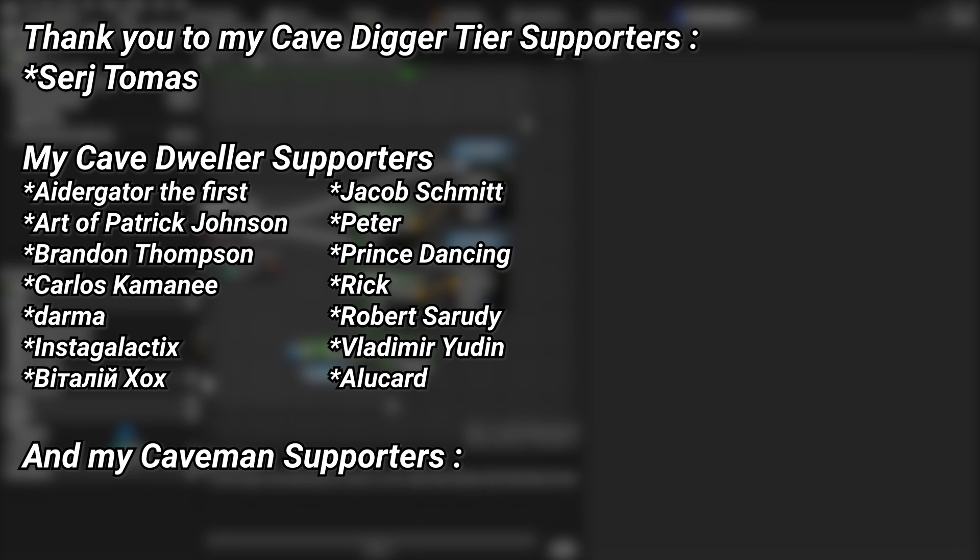And a very big thank you to all of my Patreons. You can see them on screen right now. If you want to help out supporting the channel, there's a link down below in the description to the Patreon page, and a special thanks to my cave digger tier Patreons, Sergei Thomas. Thank you for tuning in.